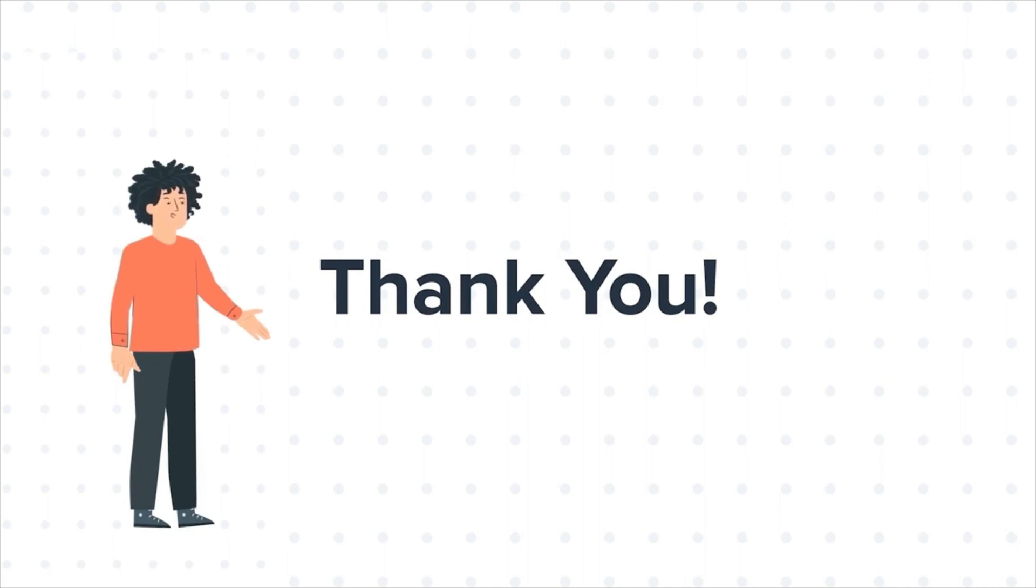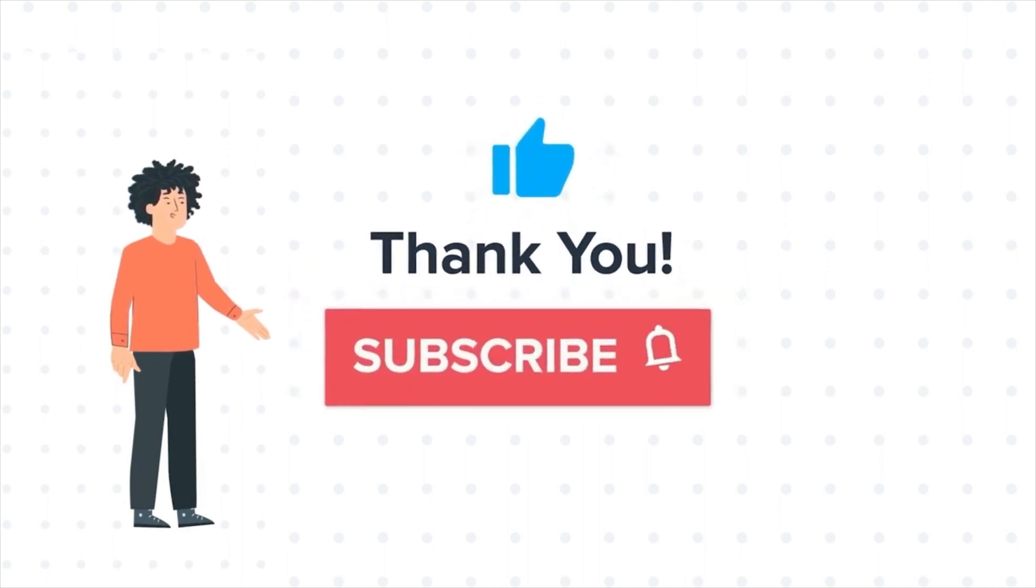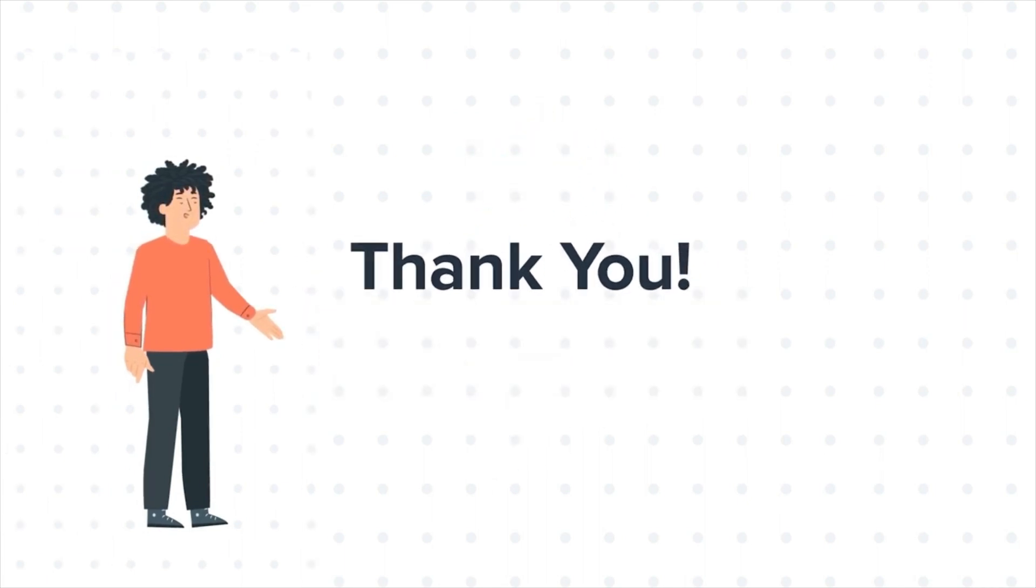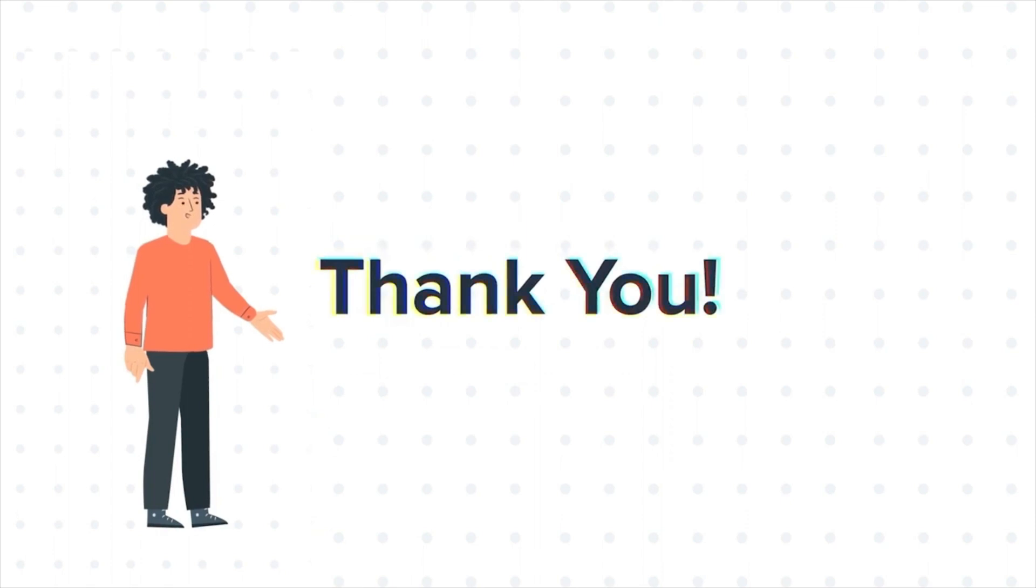If you like the video, give us a thumbs up and press the bell icon to subscribe to our channel. To know about our HubSpot services, visit us on www.webdo.com.